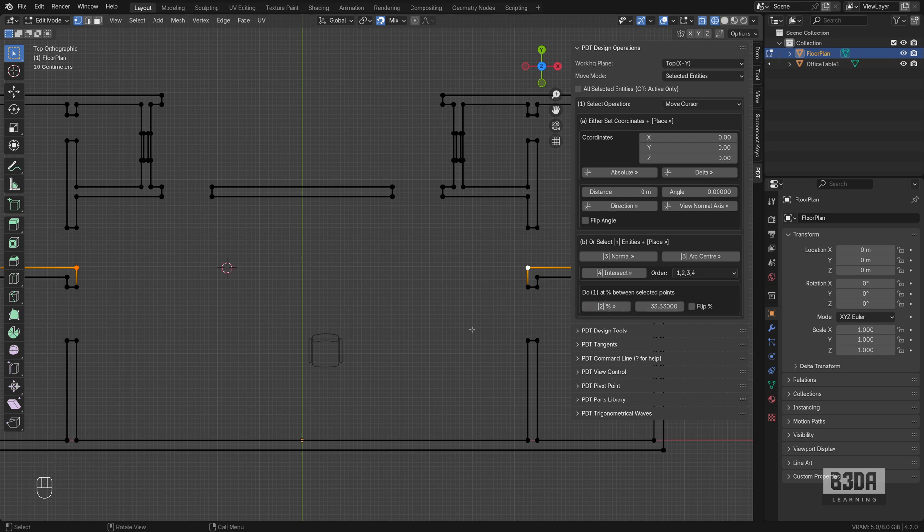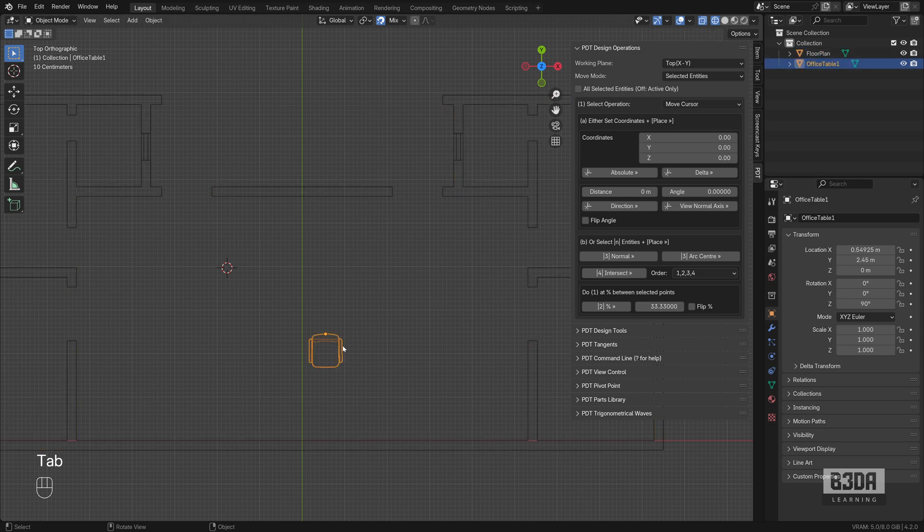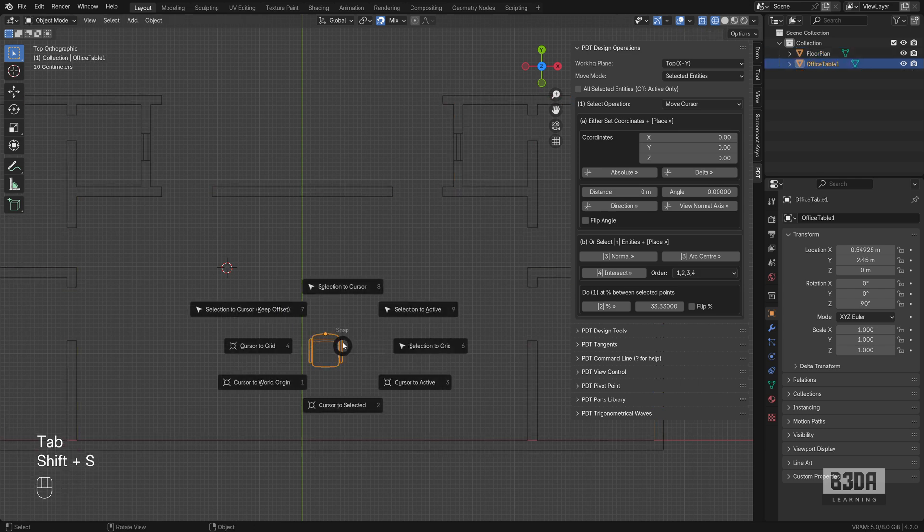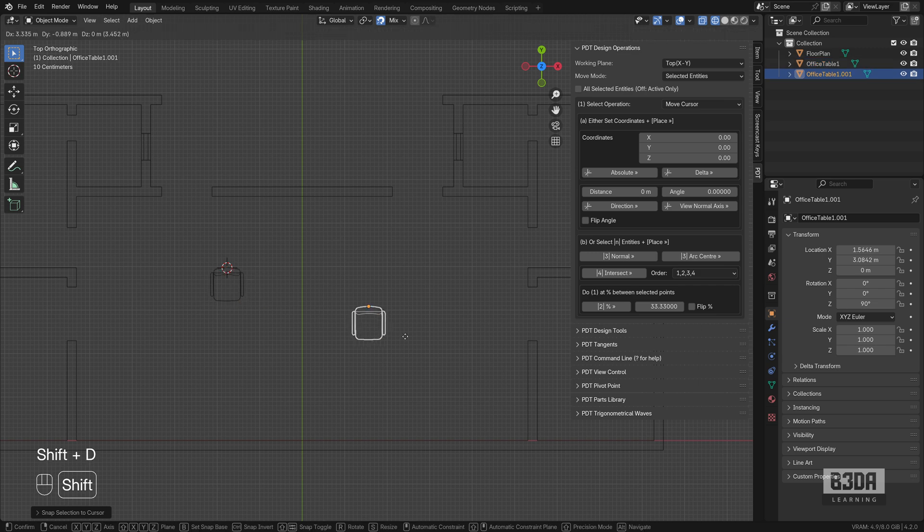Press this button and now we have one third here and two thirds on this place, on this segment. I can select my chair, press Shift+S, Selection to Cursor, and place it there.